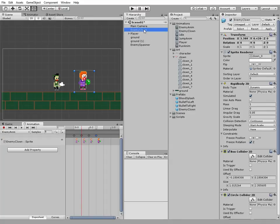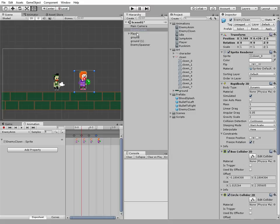Select enemy clown game object. Now it's very important to apply the changes we did to enemy clown prefab. Click apply and now we can remove this enemy game object from the scene safely.